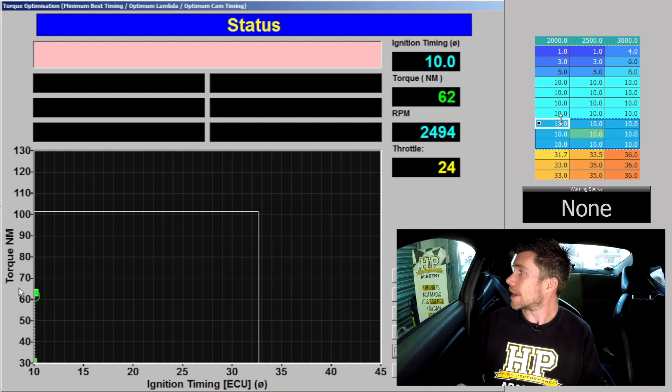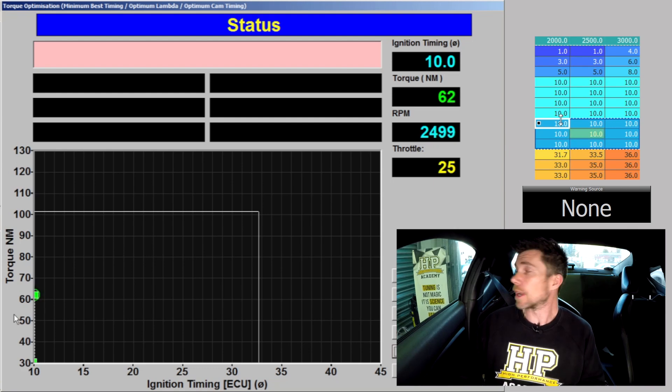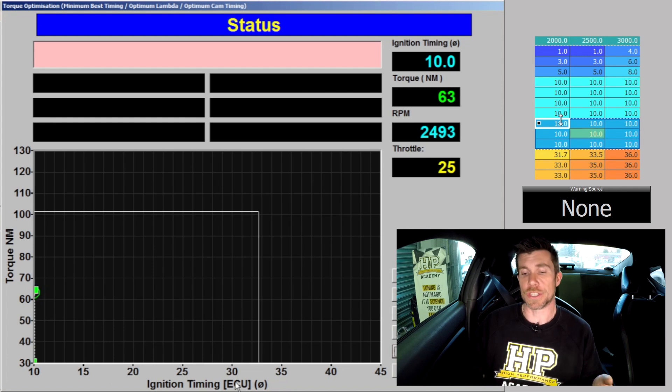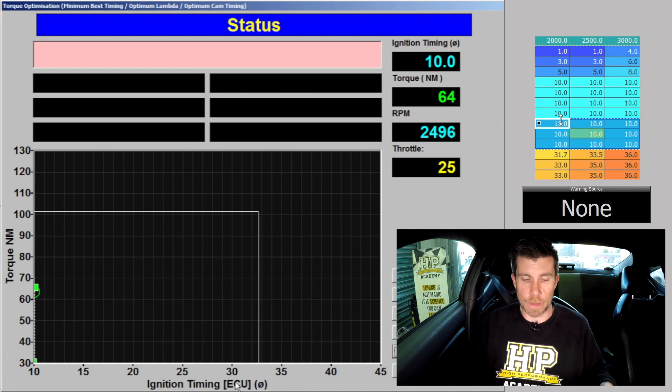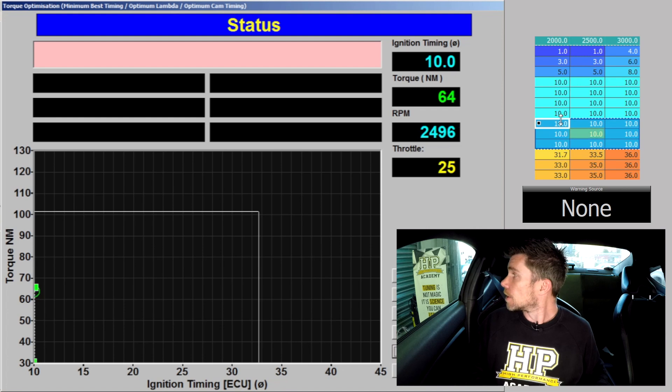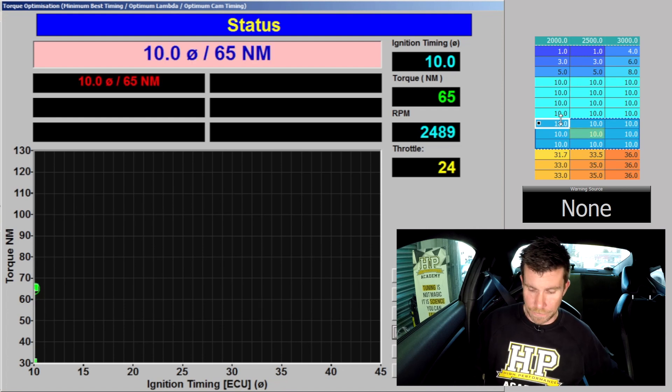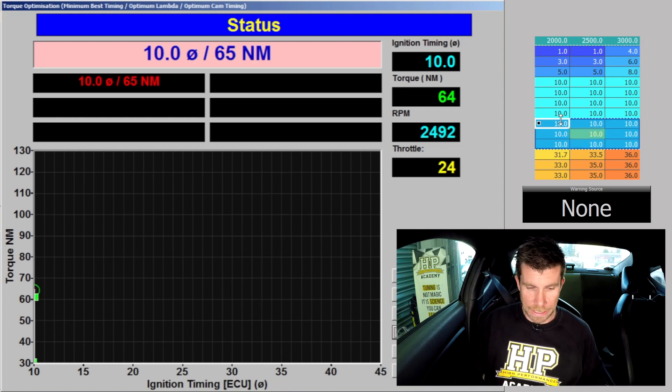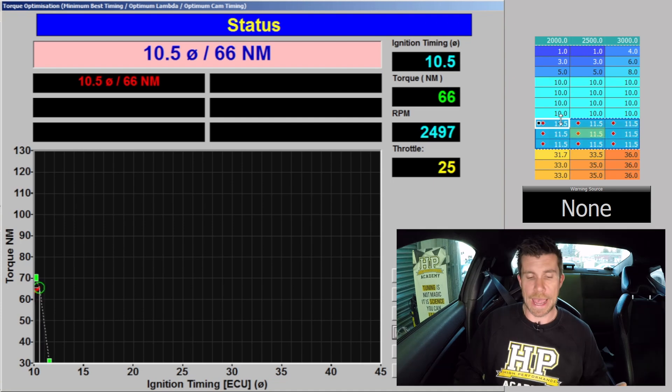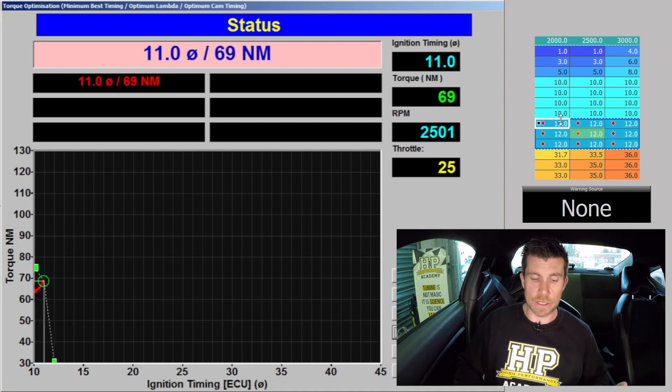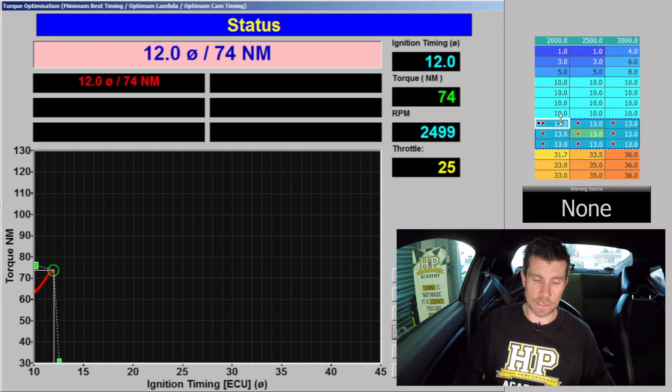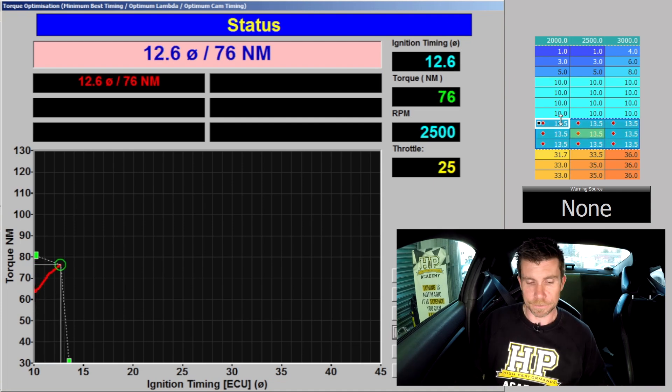On the vertical axis here we have our engine torque and on the horizontal axis we have the ignition timing coming across from the MoTeC ECU. So I'm just going to click begin and now I'm just going to advance our timing at a degree every second and we'll see how the torque is affected by the ignition timing.